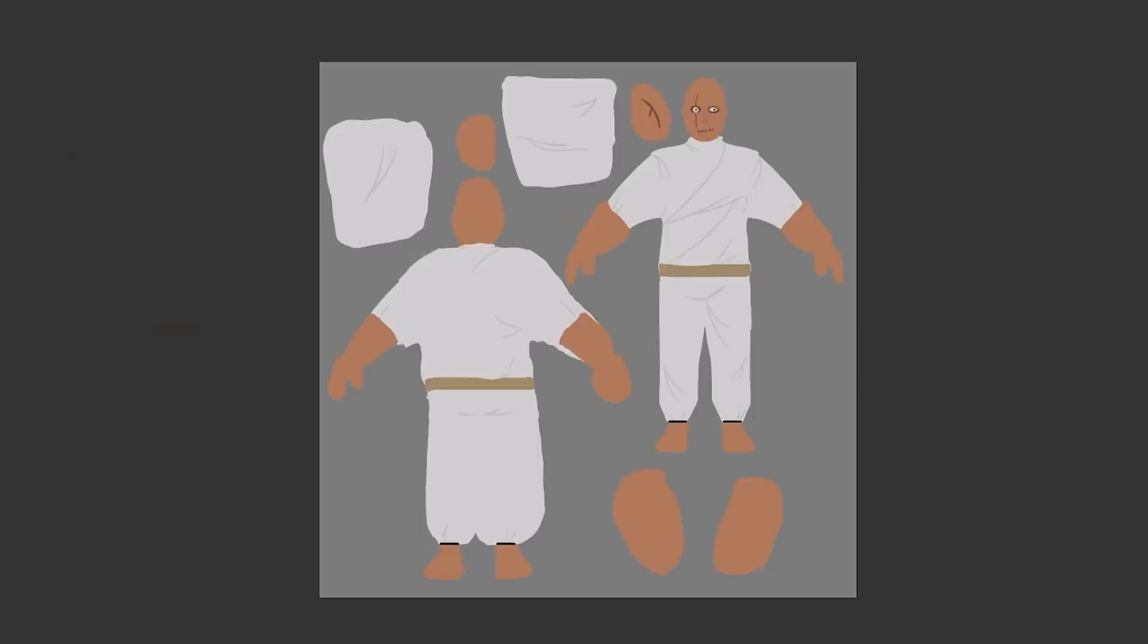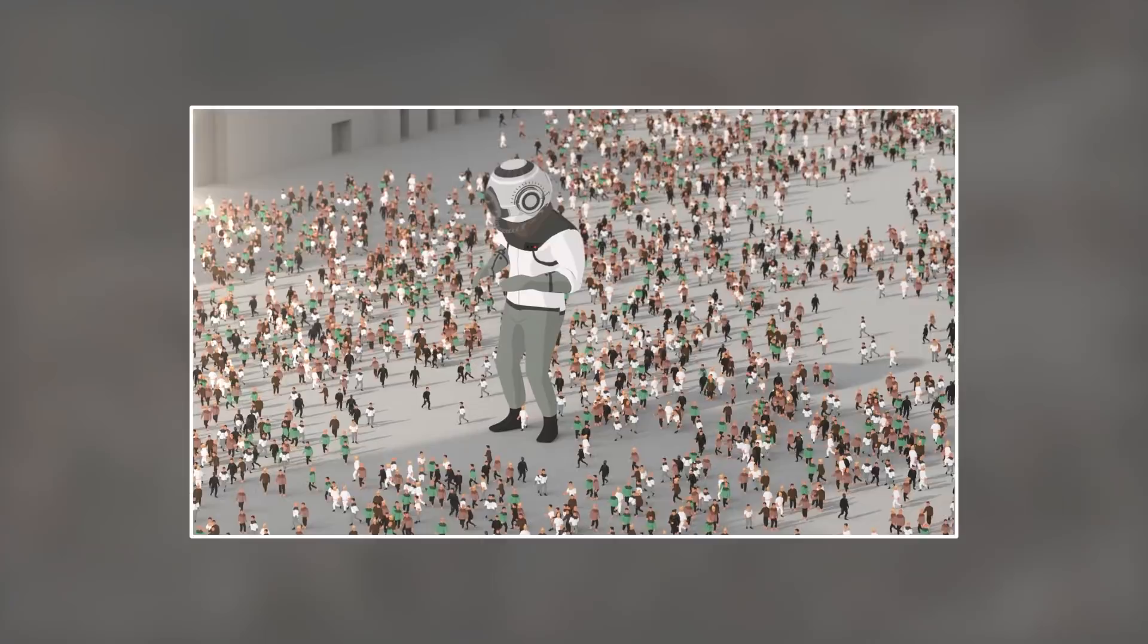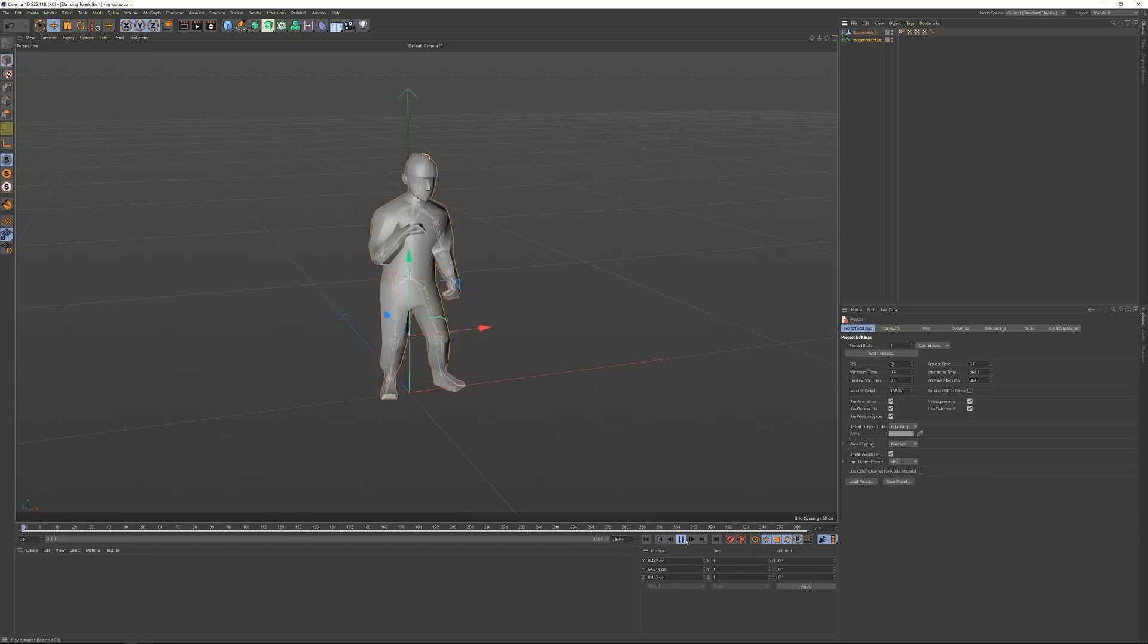My main goal from the start was not to have to animate these myself, but rather use the amazing library of animations that Adobe's Mixamo platform provides. I just uploaded my base mesh there and within a few minutes I could apply any of their animations to my custom character.